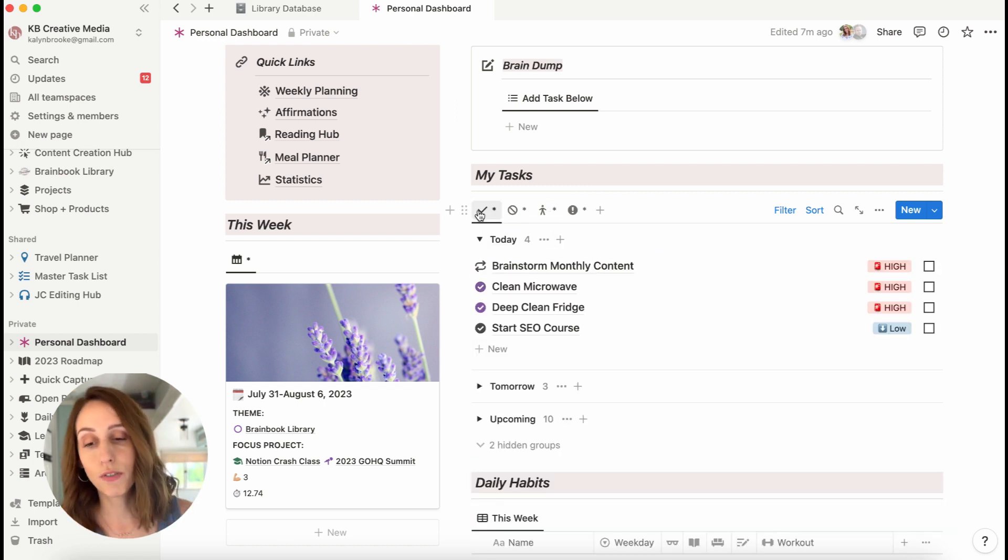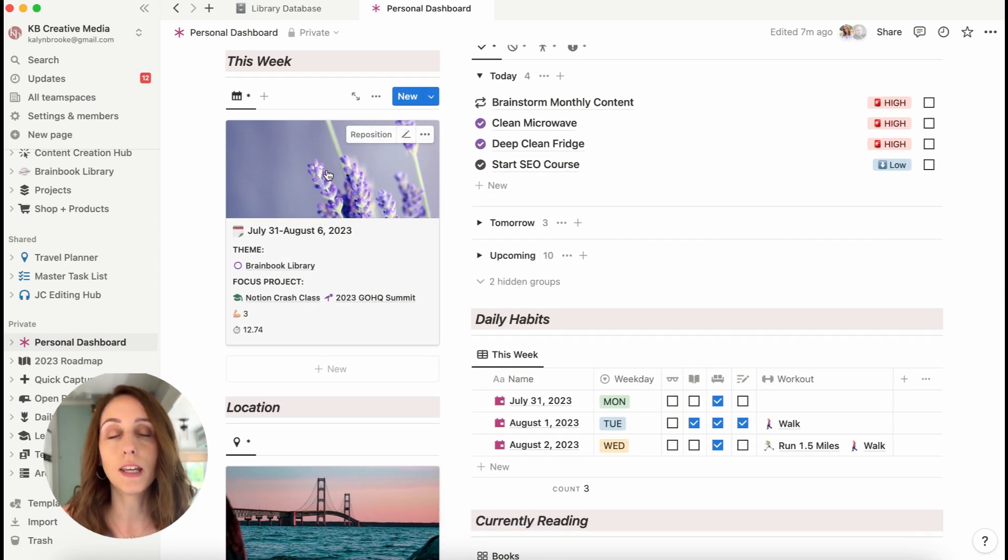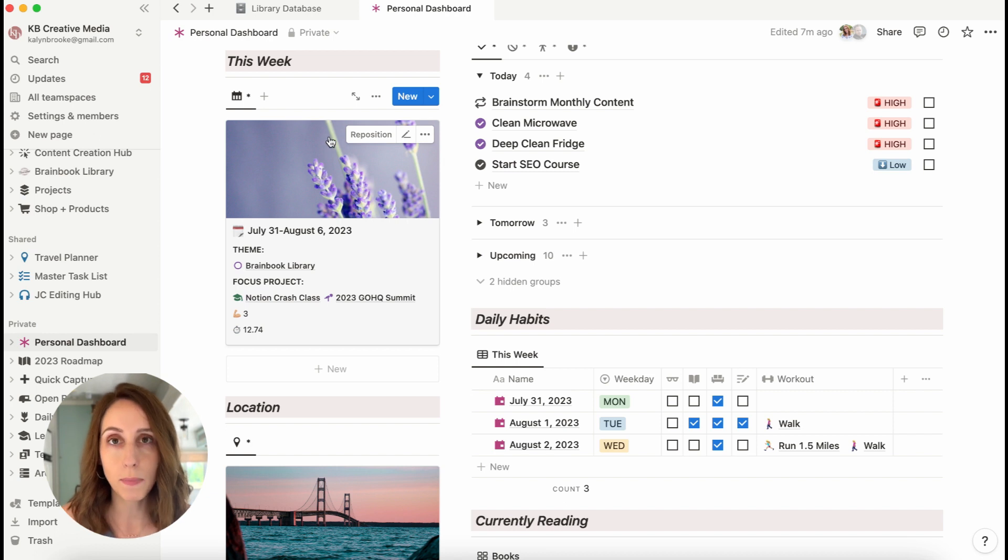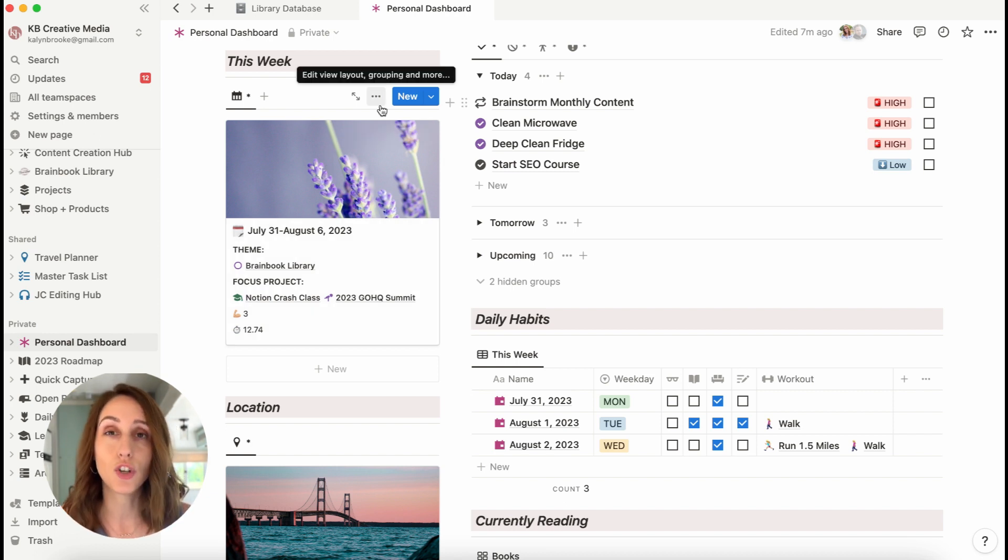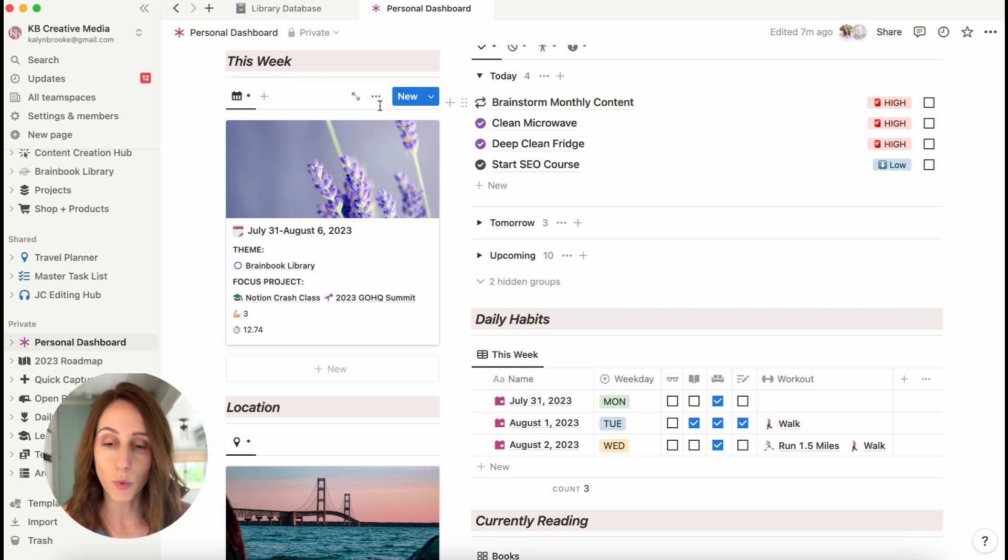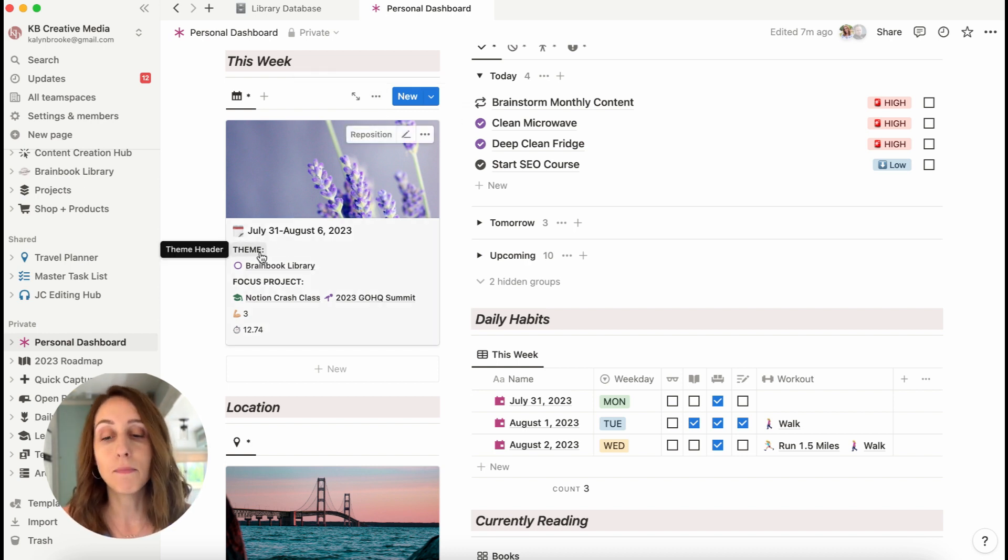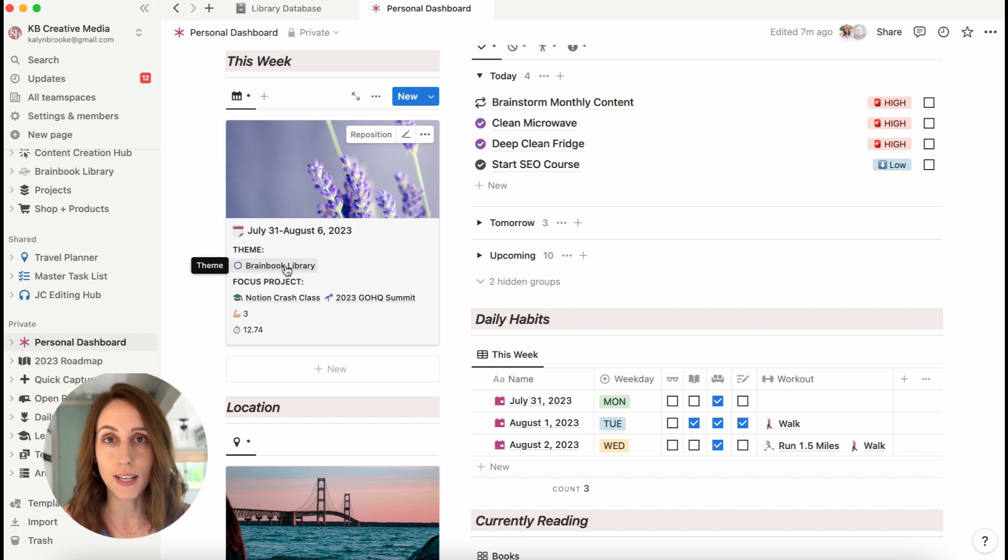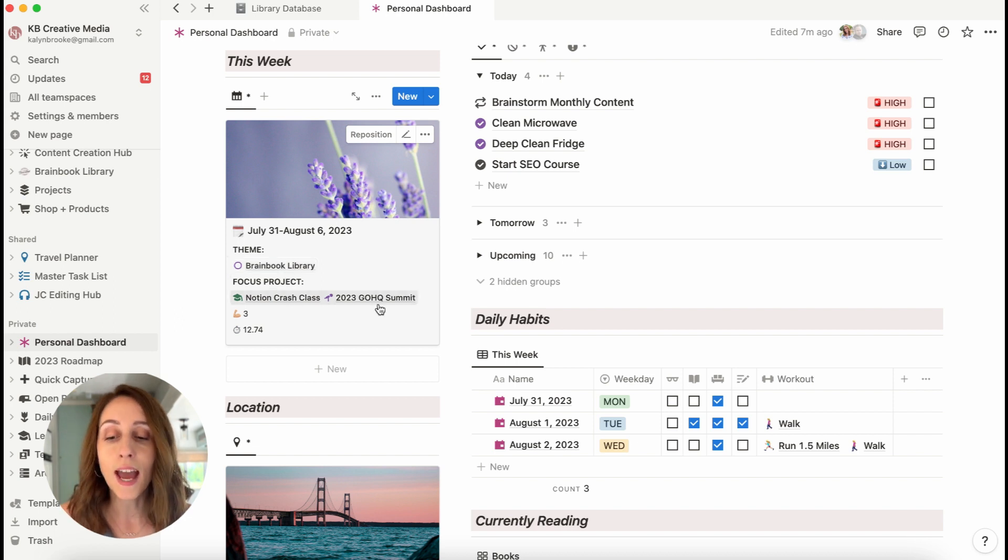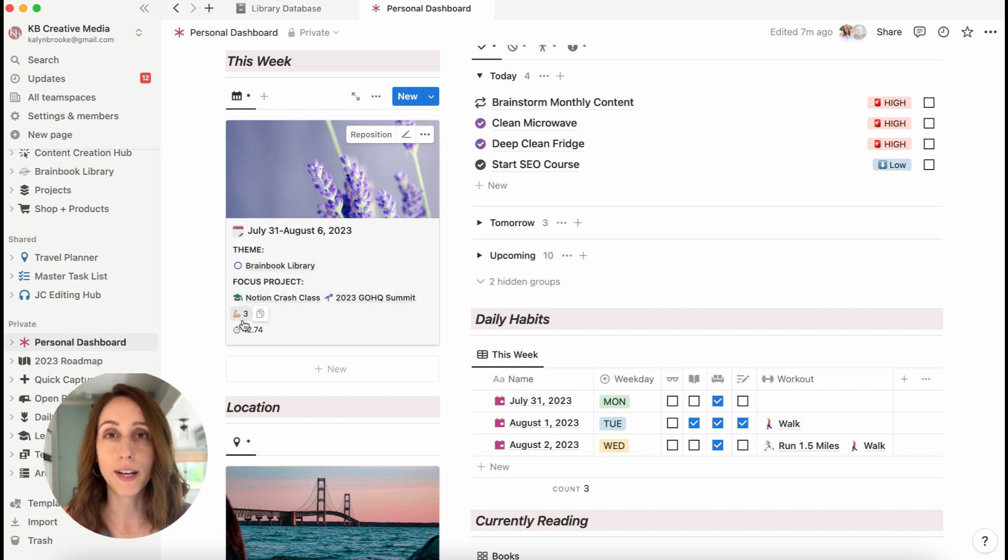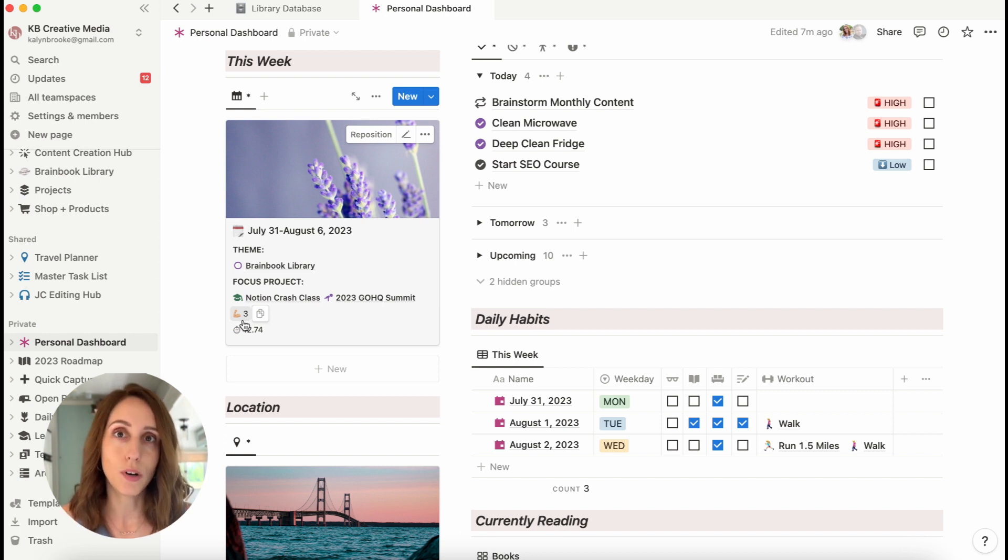Let's go over to the left again, and you'll see this week, which is linking to my week's database. So I have one page corresponding to every week. I have this showing as a gallery view, only filtered to show this week. This is where I can see my theme for the week. So what am I focusing on in terms of content creation? What are my focus projects this week? And then this is a roundup of my workouts from my daily journal database. So it's saying I've done three workouts this week so far.